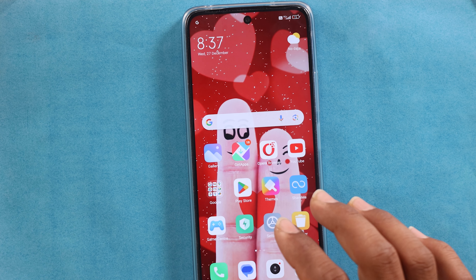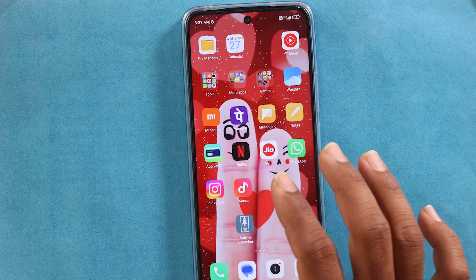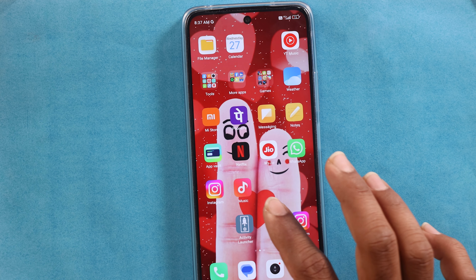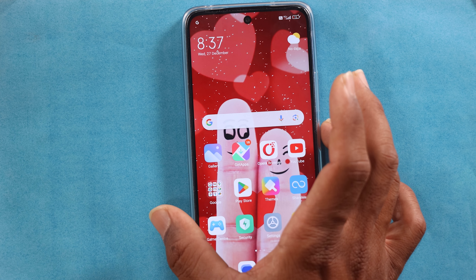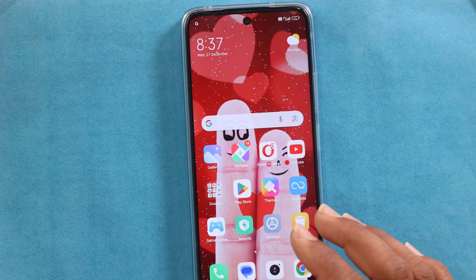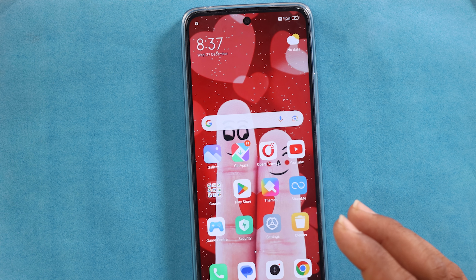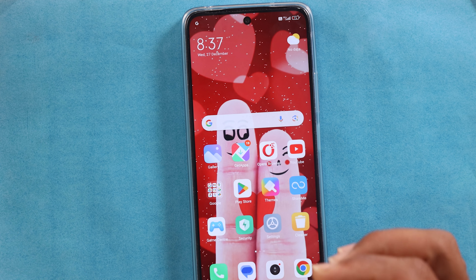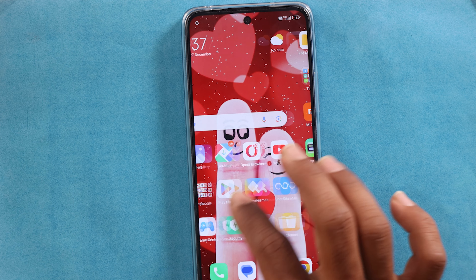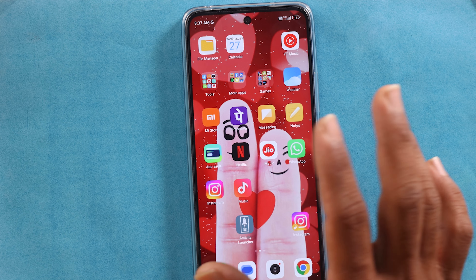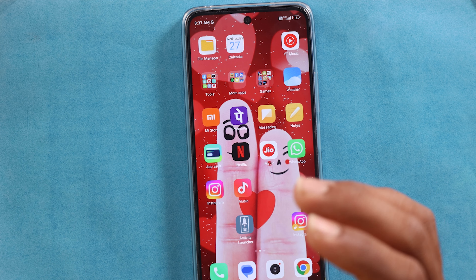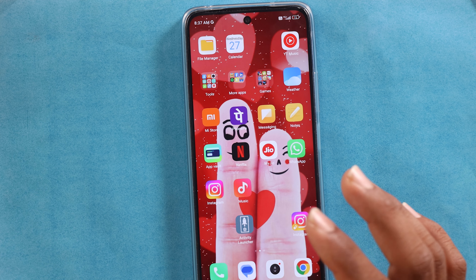There are also secure applications in this video. We will set up an extra lock in this video. Normally, we set up a lock on the mobile, but that lock gives a chance for our friends and family members to open and use the mobile. So, we will set up an extra lock on our mobile applications.